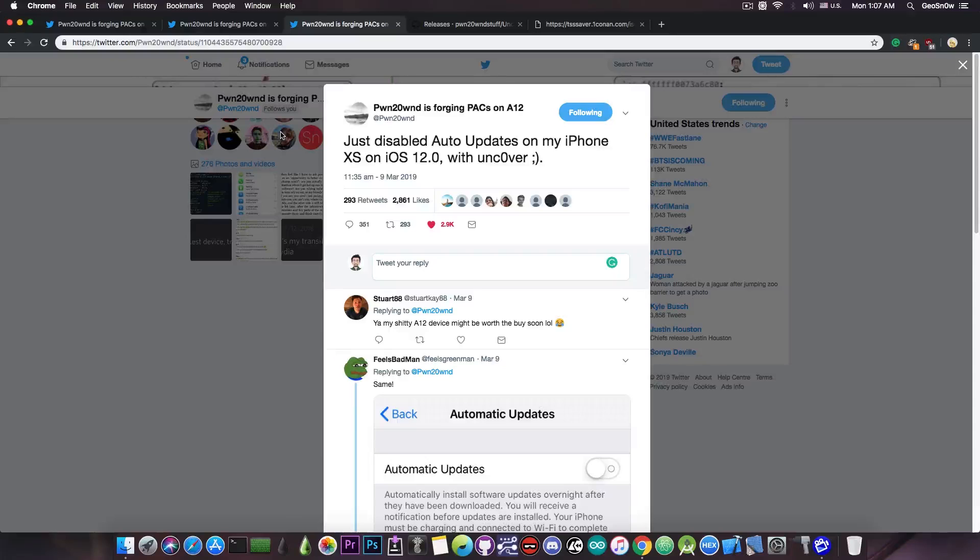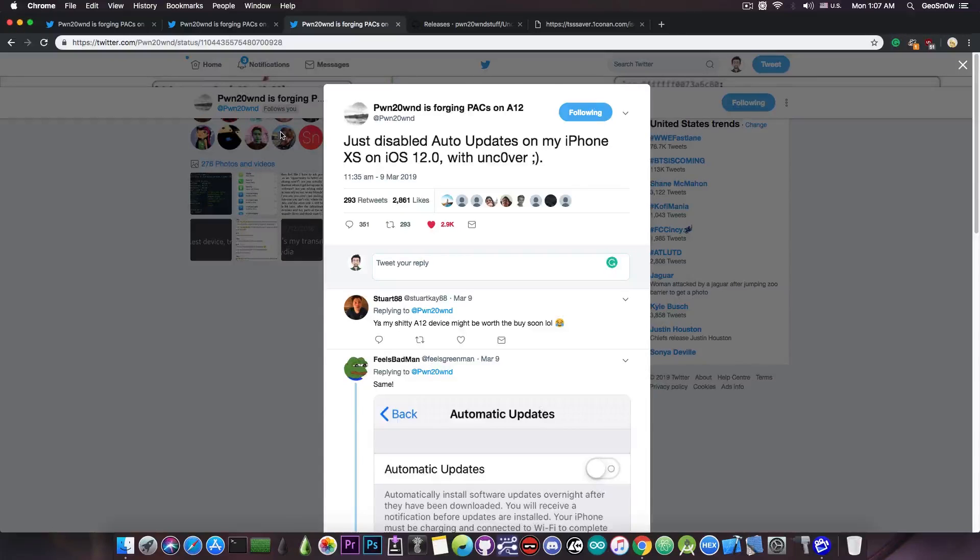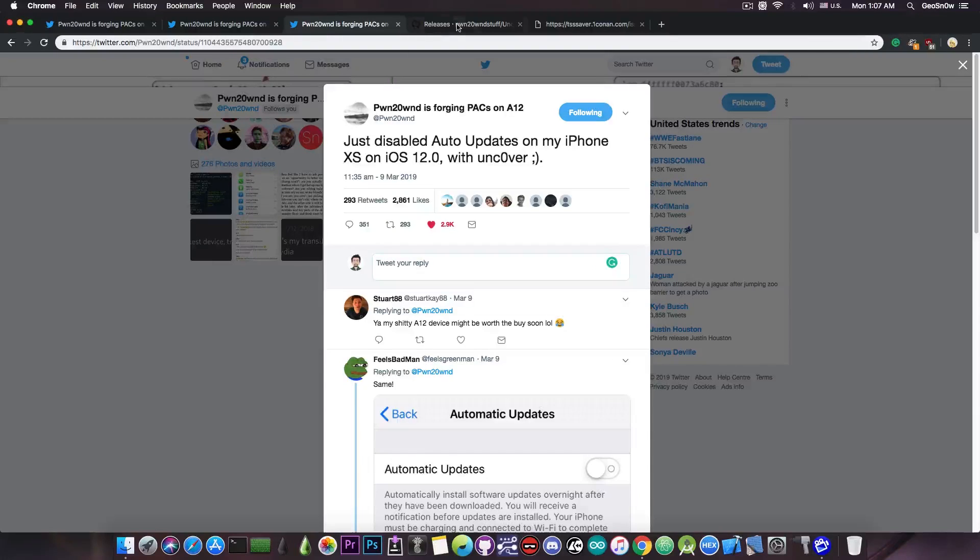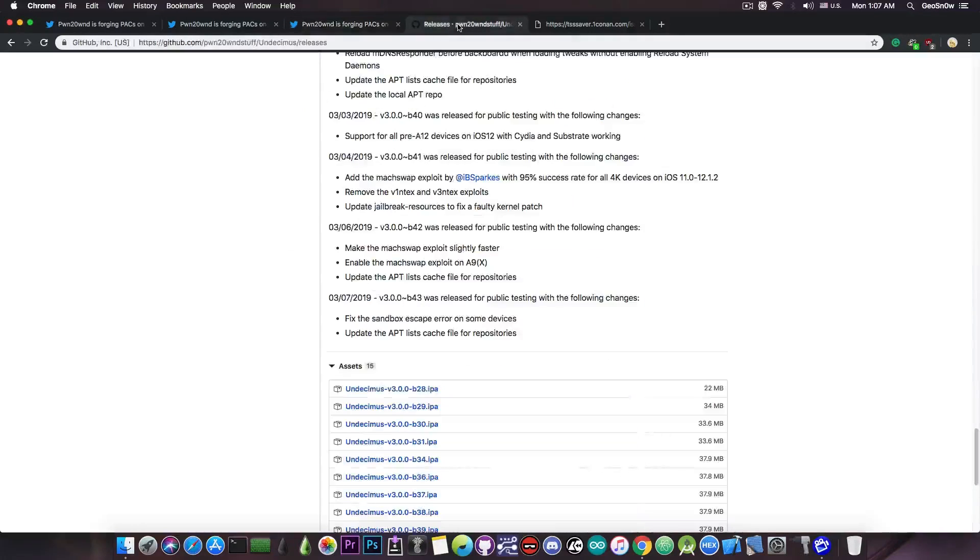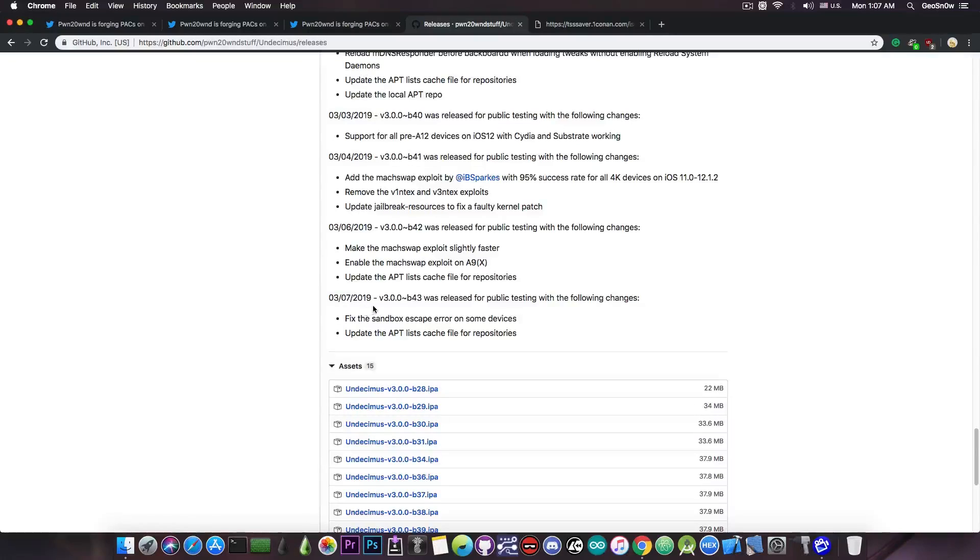However, for those of you who are using the Uncovered jailbreak on any other device on iOS 12, an important update has been pushed a few days ago, and you should definitely update to it if you didn't already. It's this one here, published three days ago, and it says version 3.0.0 beta 48-3.